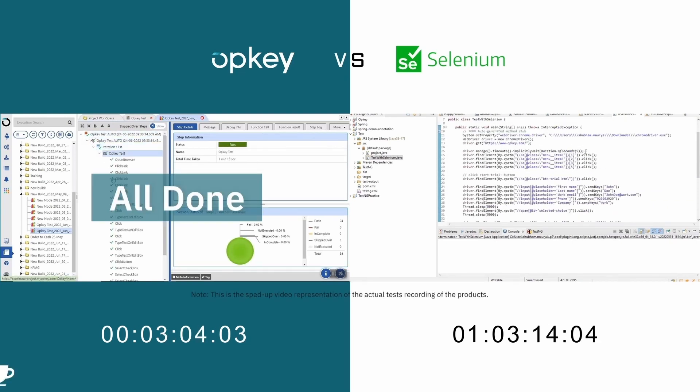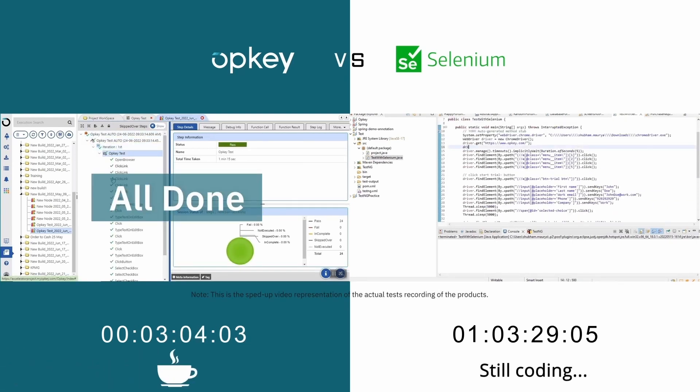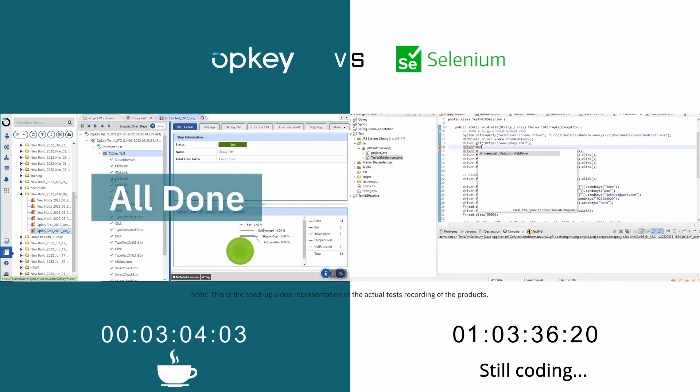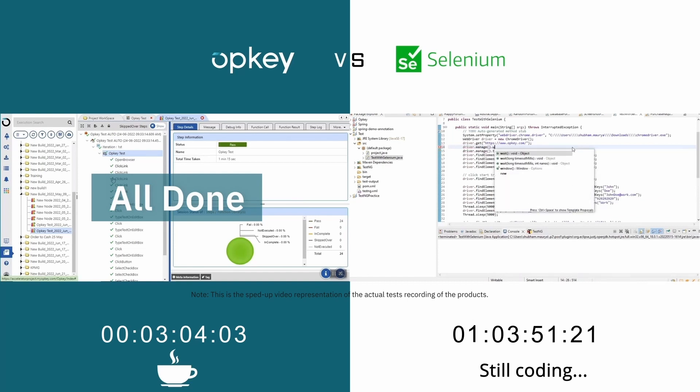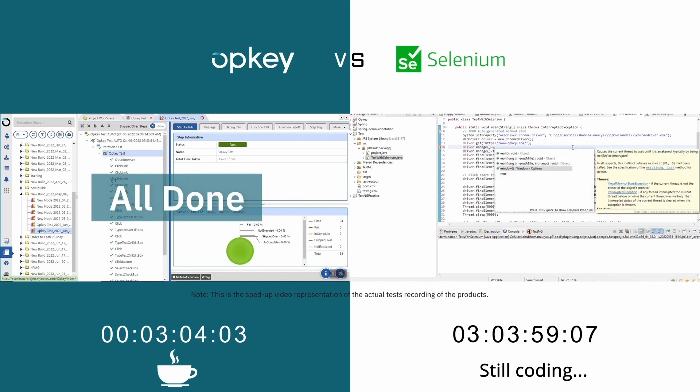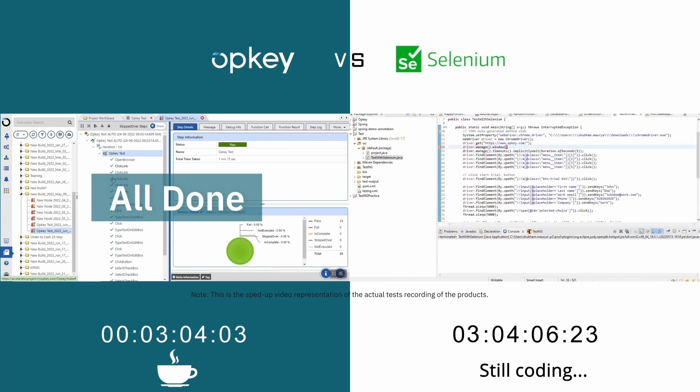It's all done with OpKey. While the Selenium user is still writing code, the OpKey tester is now enjoying his coffee.